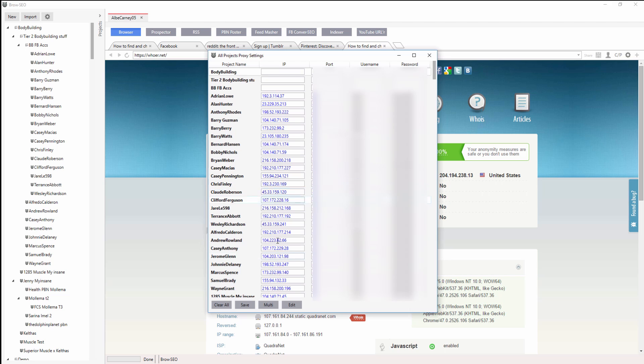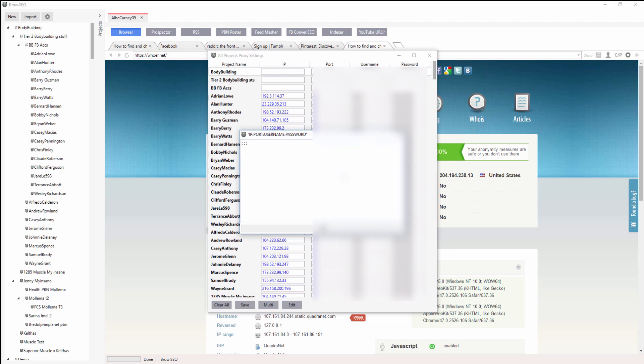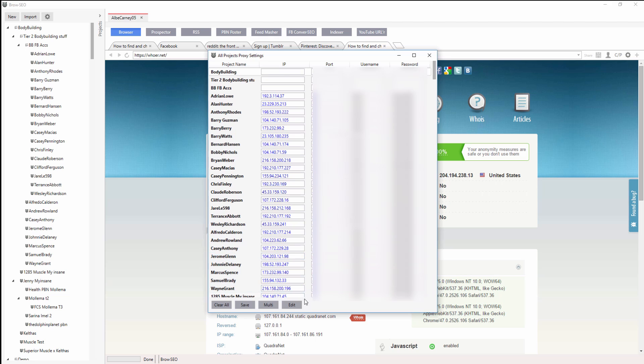You can edit them as well. If you want to edit the proxies after you put them in, that will work. You can clear them, save them, go to multi, and then edit.